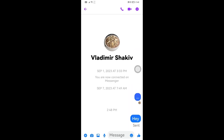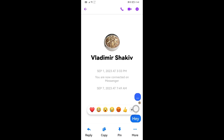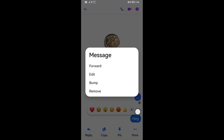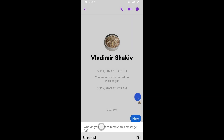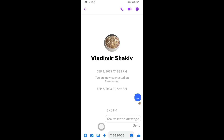In order for you to delete that message for both sides, you can just go ahead and long press that message. You should have a 'More Options' button here — go ahead and click that, and then tap 'Remove'.